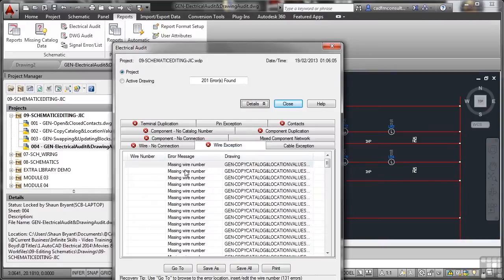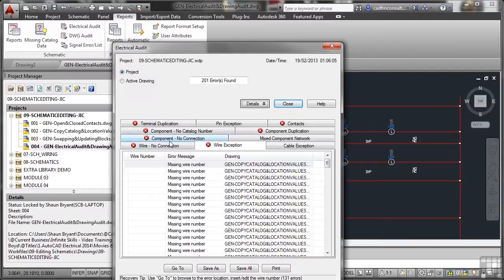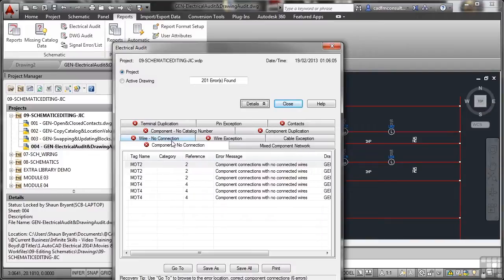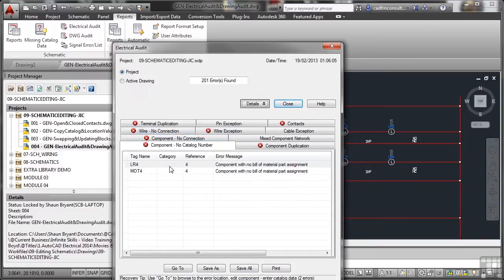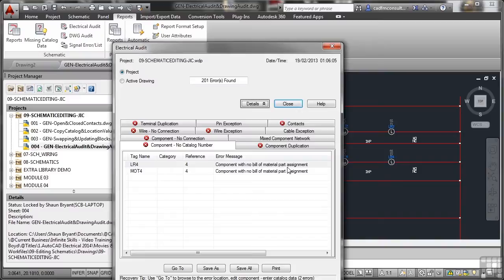You can see it's things like missing wire numbers that I haven't done in any detail. You would do this if you were doing it professionally. Things like components without a connection at the moment. The motors don't have connections. Components don't have a catalog number, for example. So there's a component with no bill of material part assignment. These are things that you need to check.